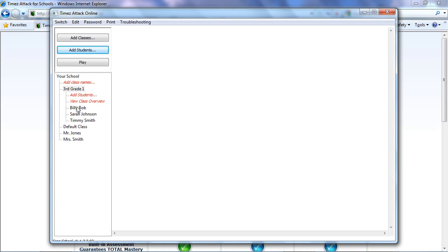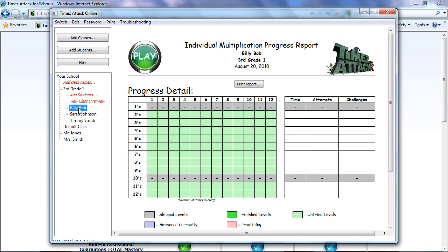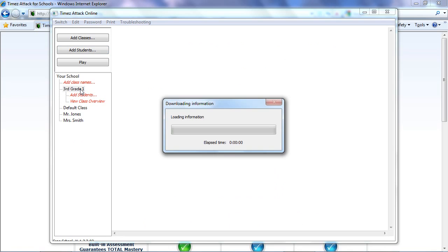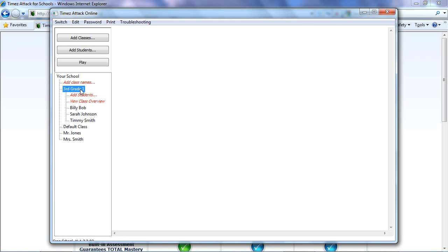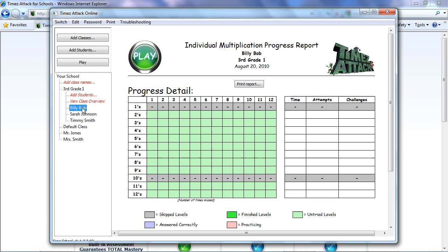Once you've done that for each class, your school is completely set up. You can then click on individual students to see their student report. To view a classroom report, just select a class and then choose View Class Overview.